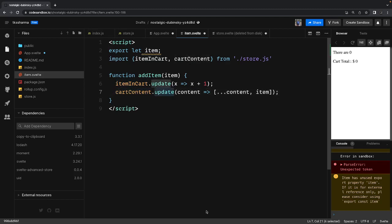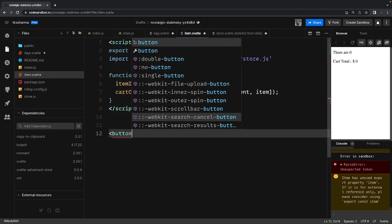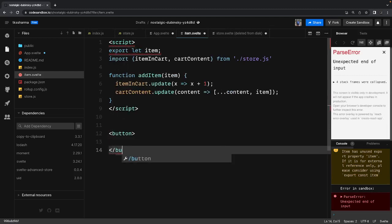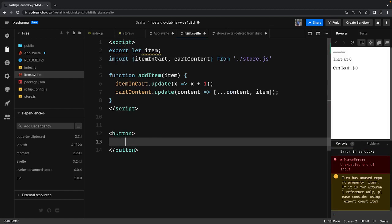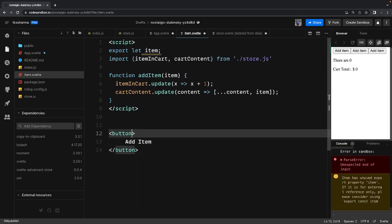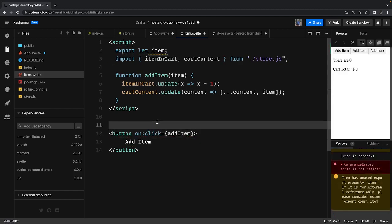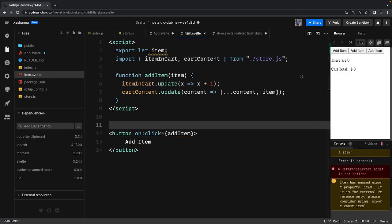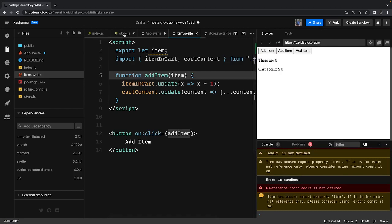Then in the HTML of the Item component we have a simple button — this component will be rendered multiple times, once per product. The button says 'Add Item' and its click event calls the addItem function using Svelte's on:click DOM event syntax.